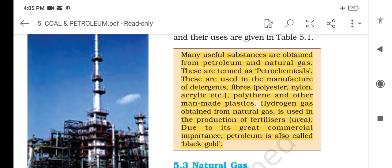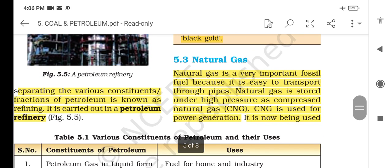Many useful substances are obtained from petroleum and natural gas. These are termed as petrochemicals, and they are used in the manufacture of detergents, fibres, polymers like nylon, acrylic, polythene and other man-made plastics. Hydrogen gas obtained from natural gas is used in the production of fertilizers like urea. Due to its great commercial importance, petroleum is also called black gold.